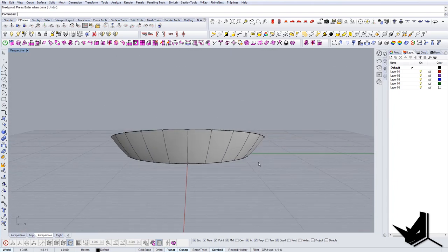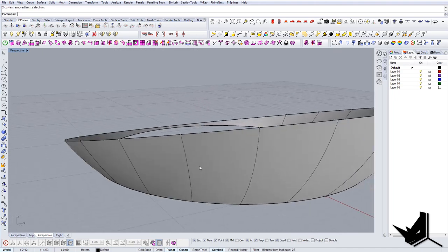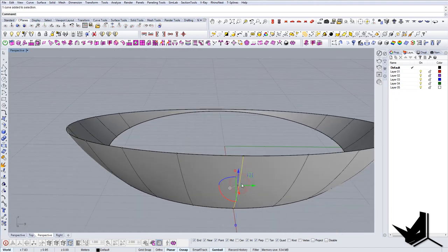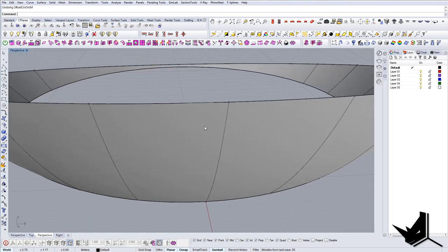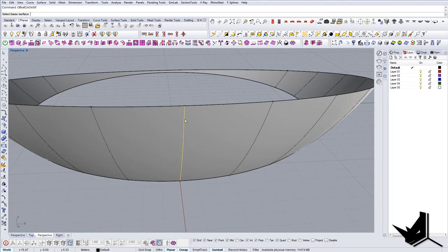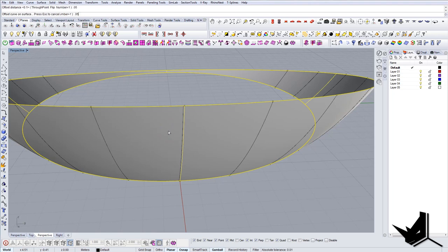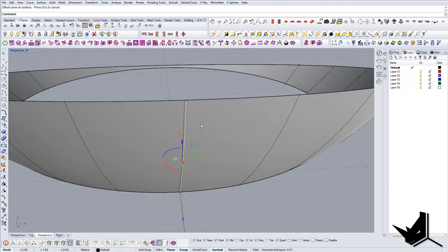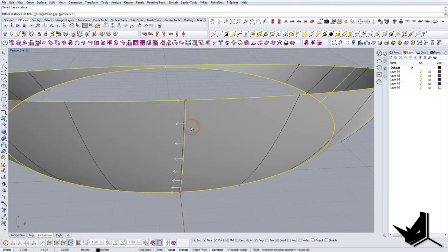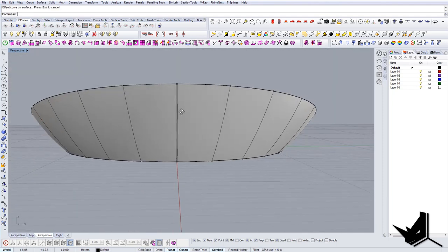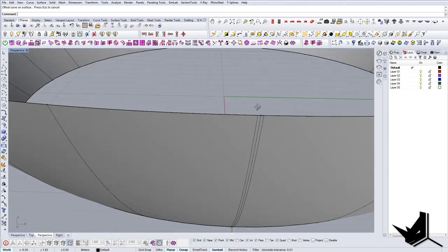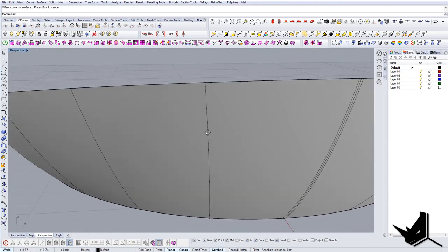Once we have this, to create the mullions we can actually use the command offset curve on surface. Now we can actually offset this curve on surface and we are going to use distance of 0.05. We are going to use this on both sides and once we do this for all of them then we can easily create a mullion.